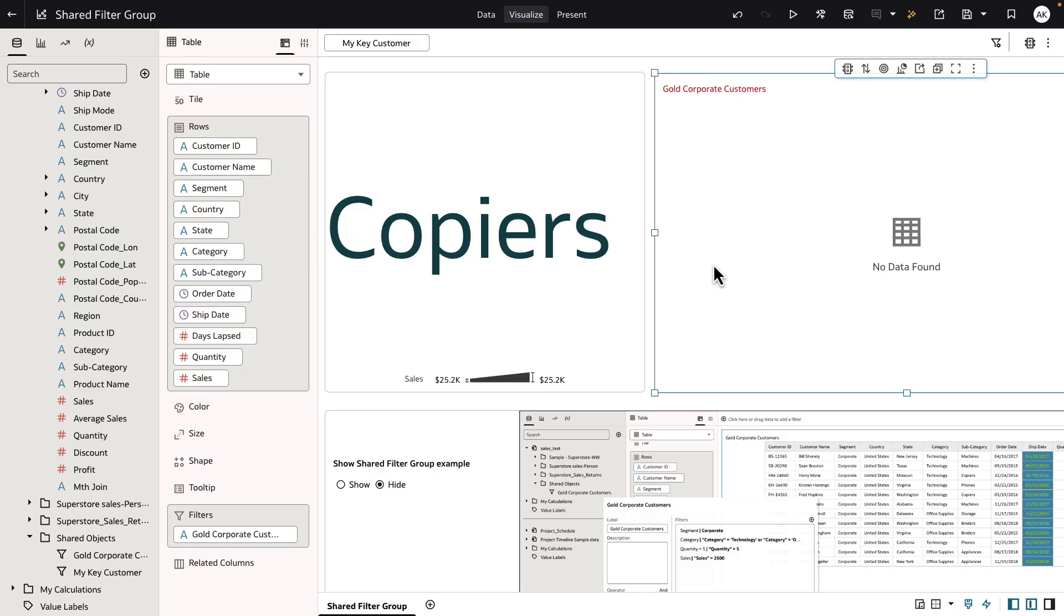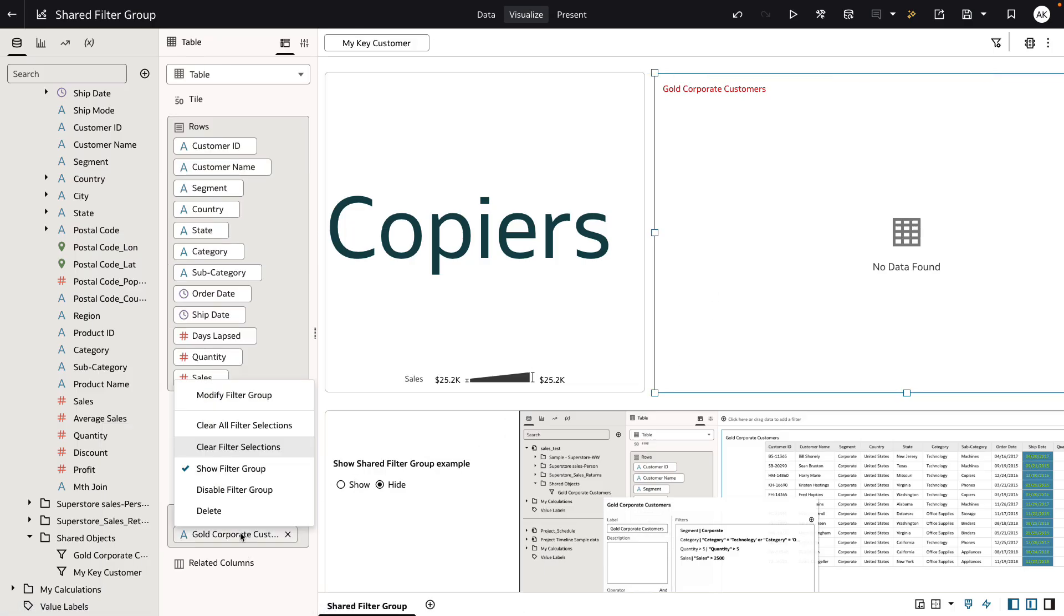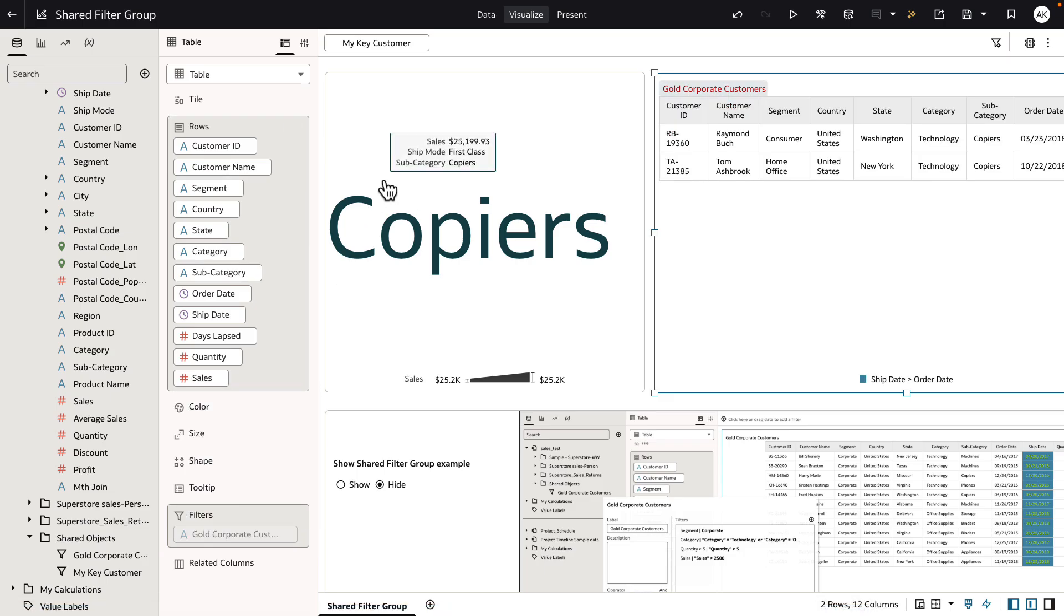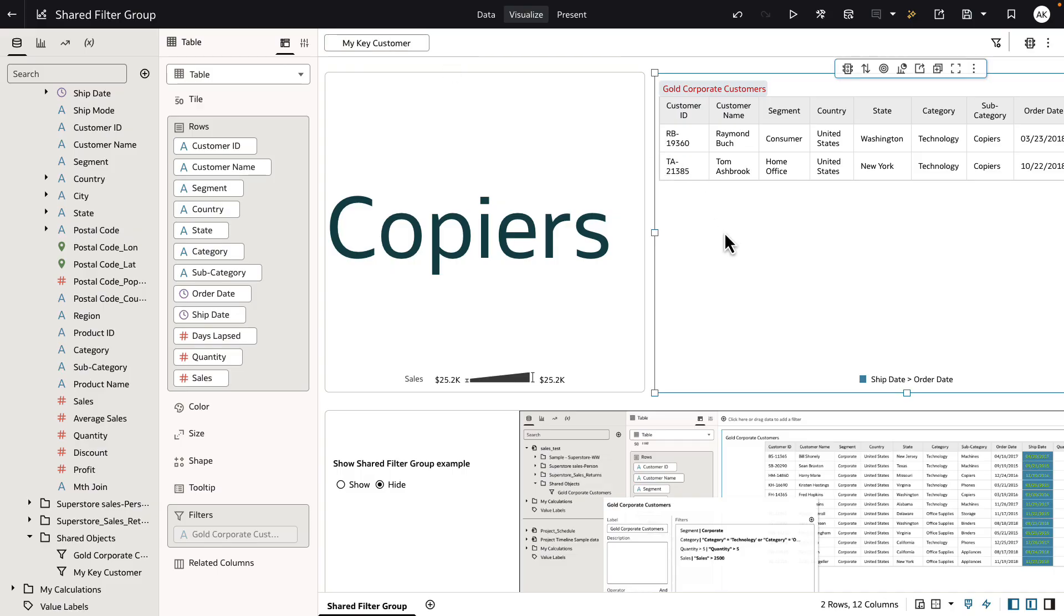So on the table definition, I'm going to disable the gold carpet customer filter group. That way I can see the my key customer filter group definition applied to my dataset.